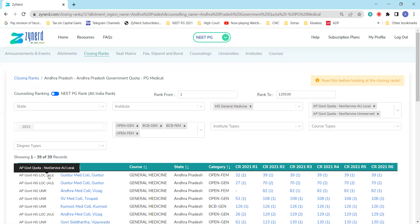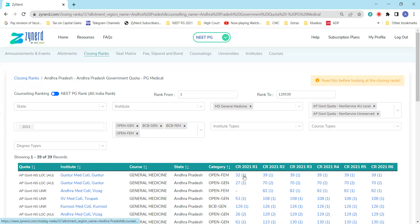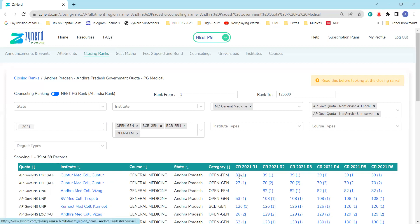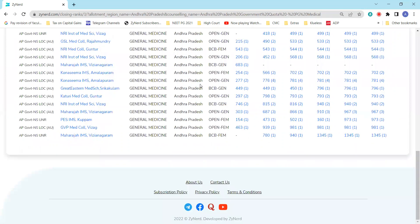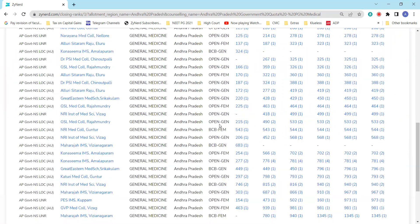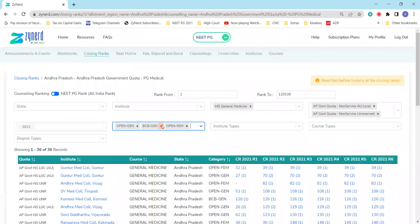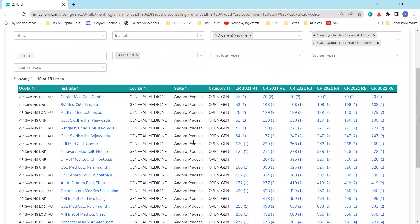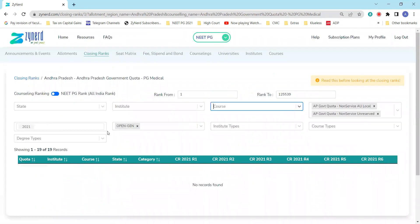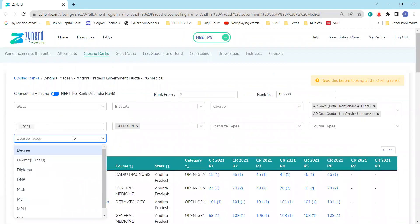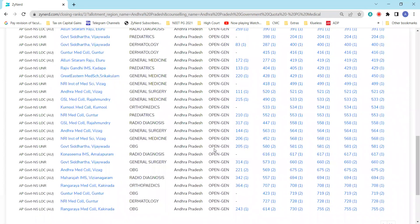For instance, under non-service local AU local category, there was one seat available in round one and it was taken by candidate rank 32. There is one seat under Open Female available in round one, and it was taken by candidate rank 32. If you're only interested in Open Gen category and you're only eligible for that, you can click on Open Gen category. Let's say you're interested in clinical seats. You will be able to filter out all clinical seats and look at all the seats that are available and their closing ranks.